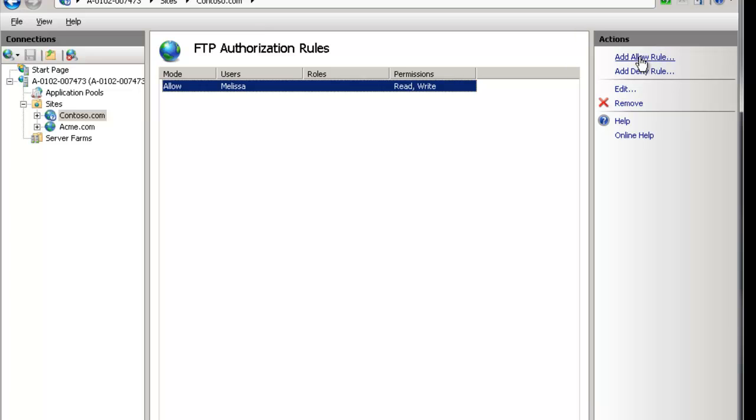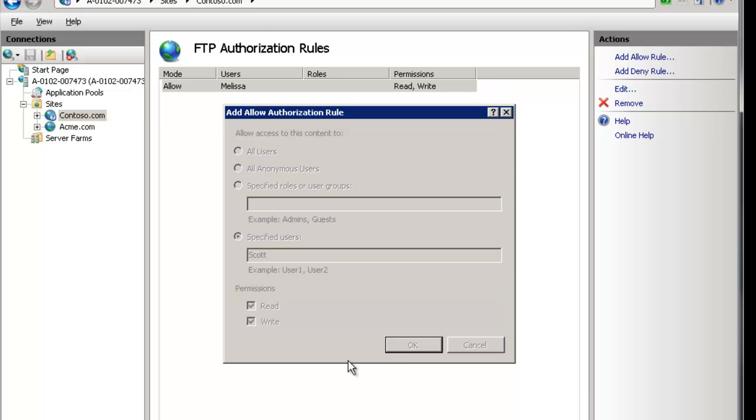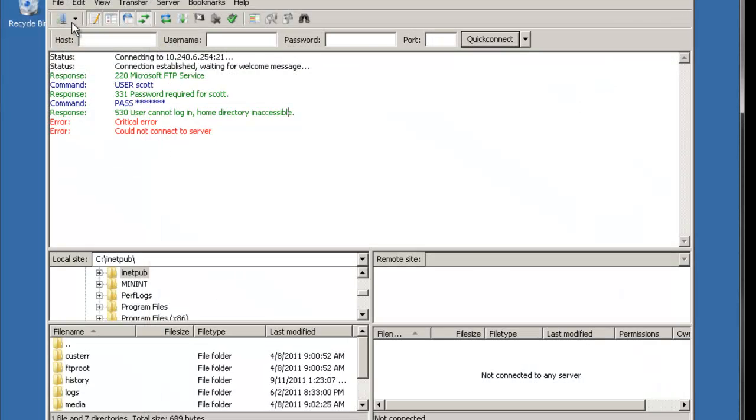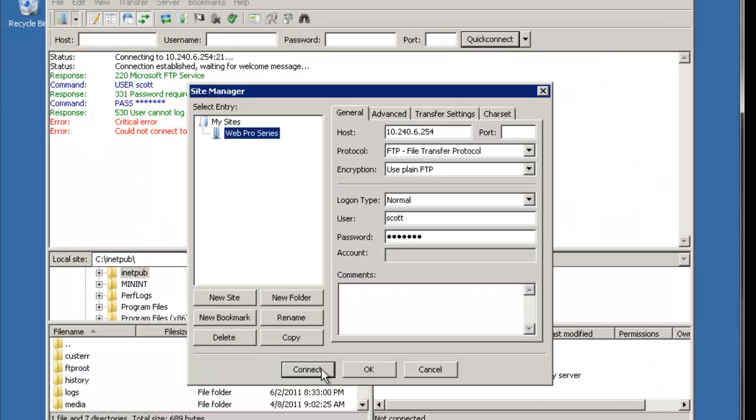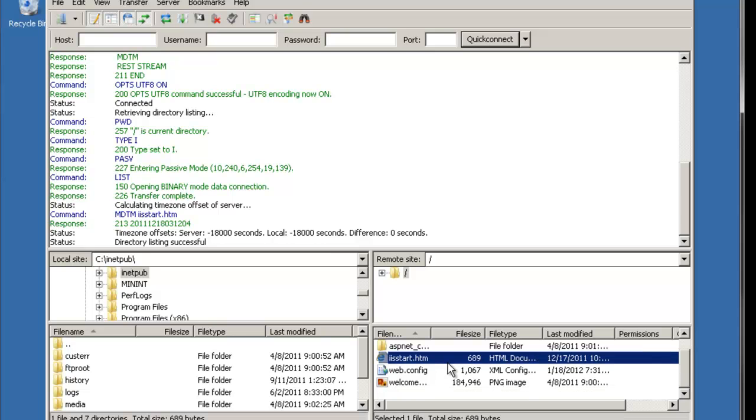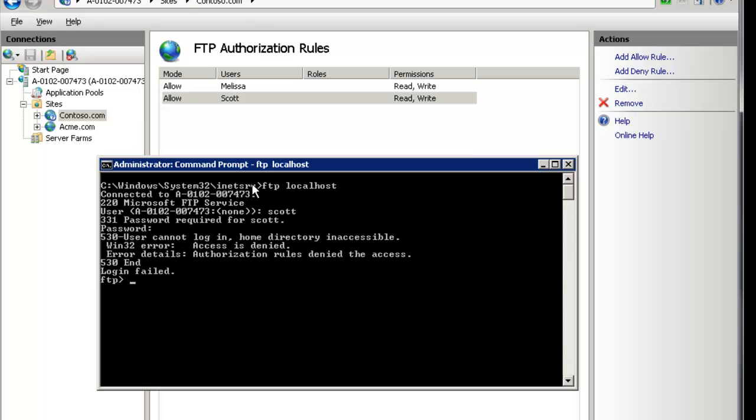So very easy we go to contoso.com we go to the authorization rules. All right we forgot our scott user and so we can now add a new user called let's say scott read and write. We're gonna go back here and if we try to connect we also make sure you confirm. We confirmed we have the directory listing, we're good to go.